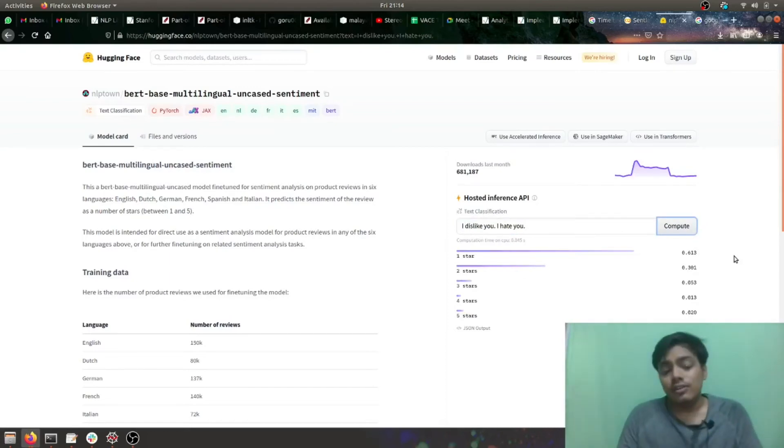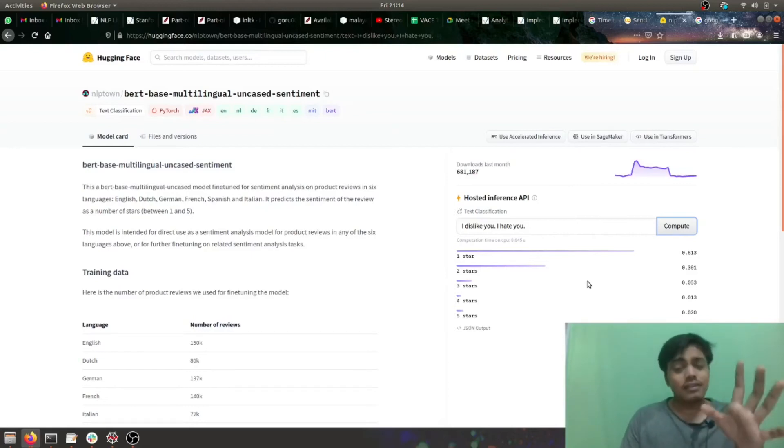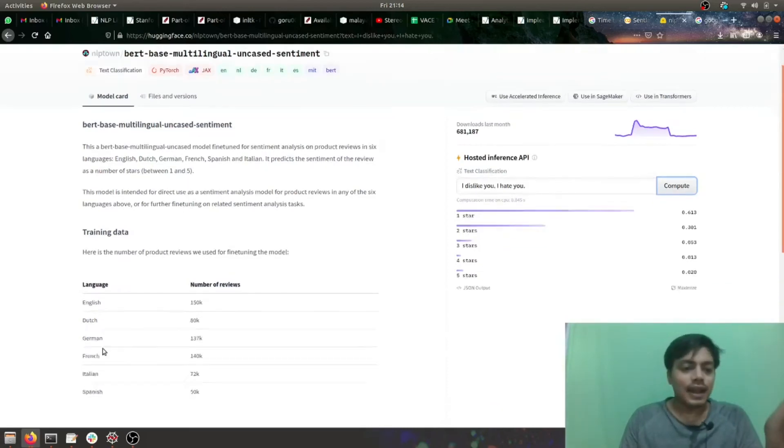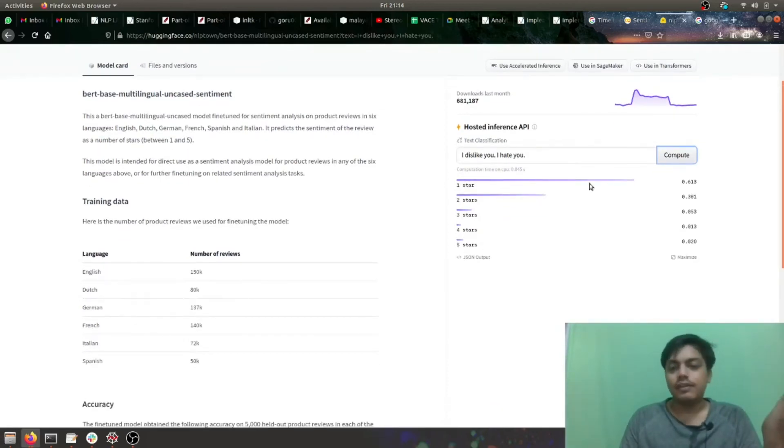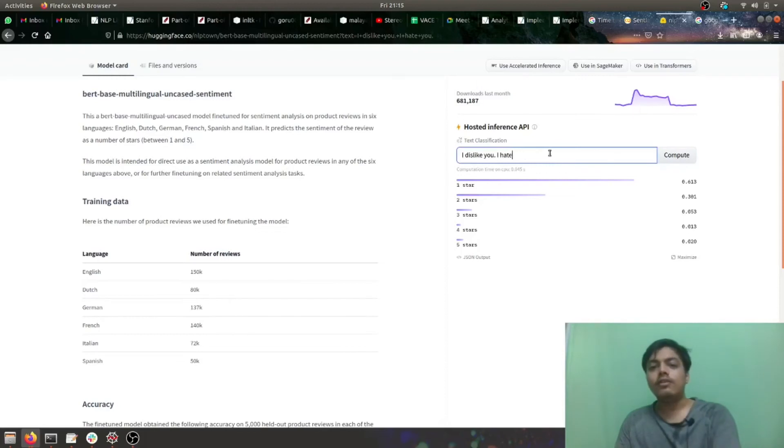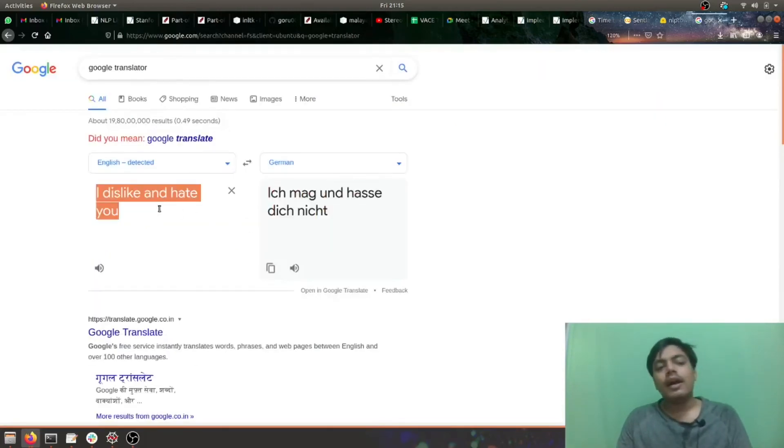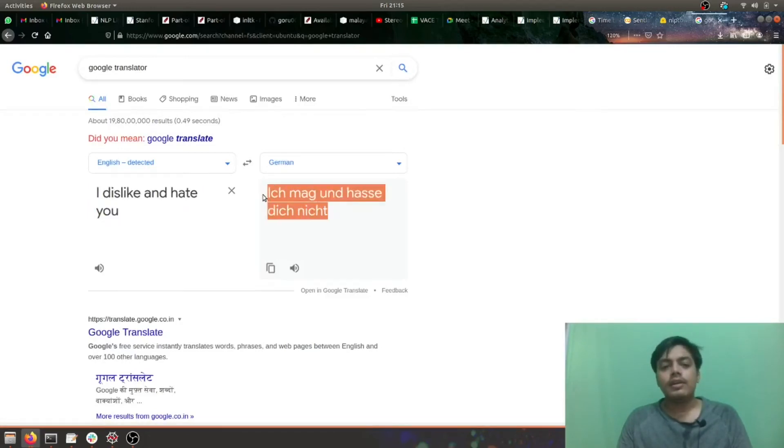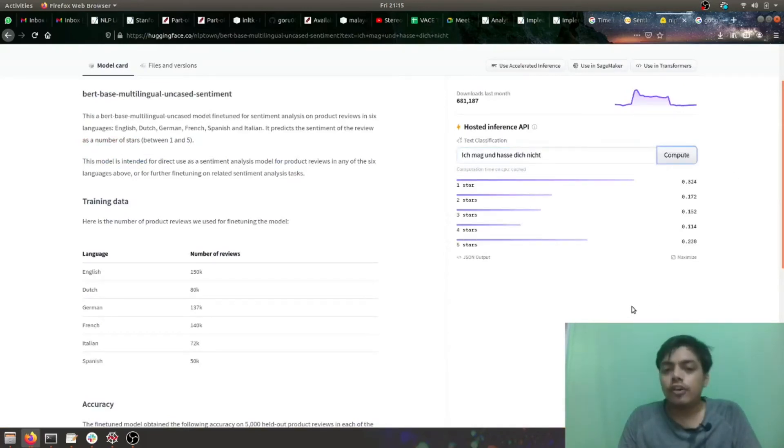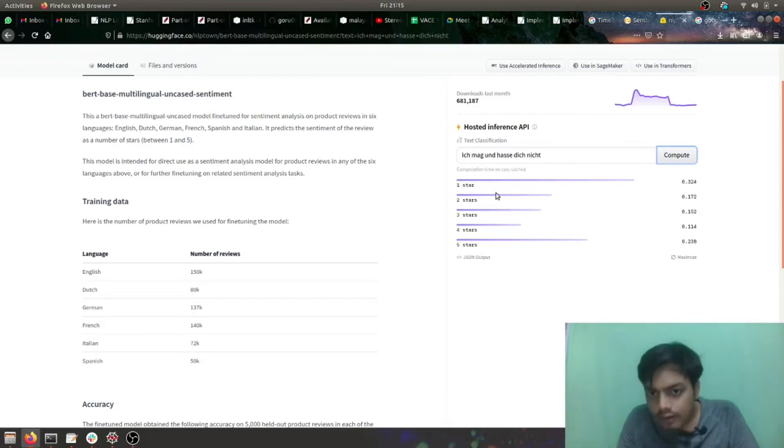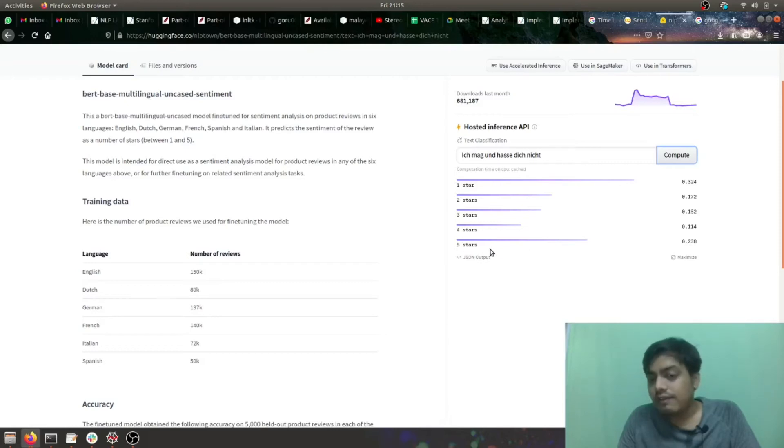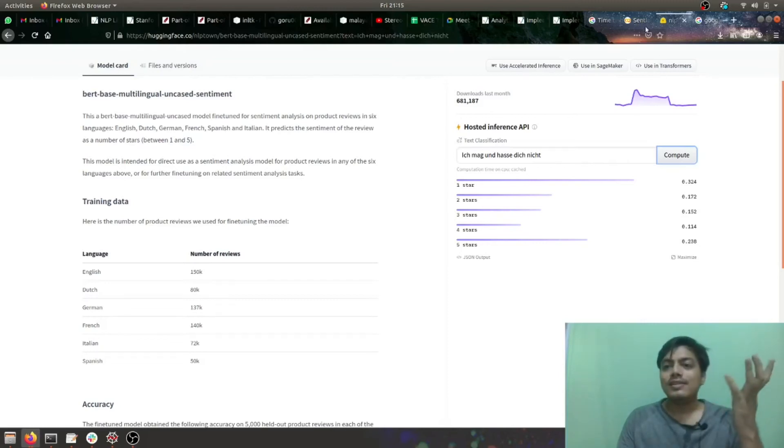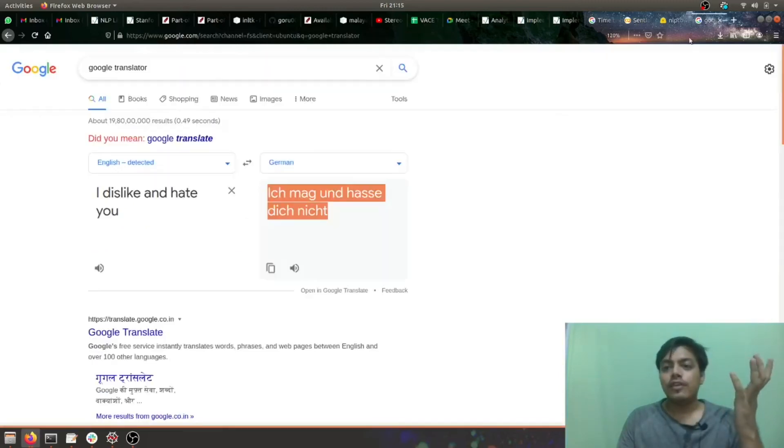This is for English. Let's try the similar thing for German or any other language which they have said. I've already tested German so I'm telling you German. This is a negative statement: I dislike you and hate you. It should be more towards one. It is more of one star, but as you can see, even five star has a lot of probability distribution allocated.